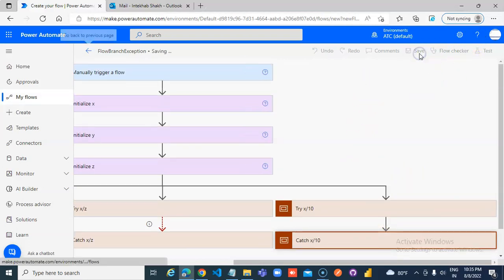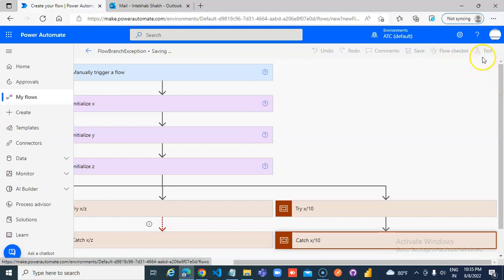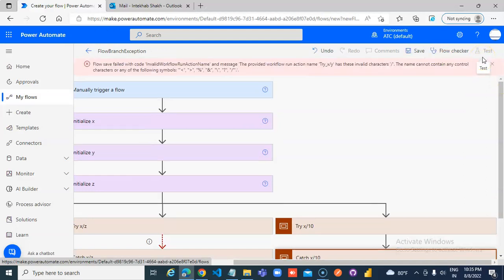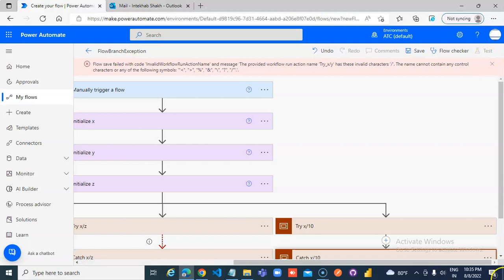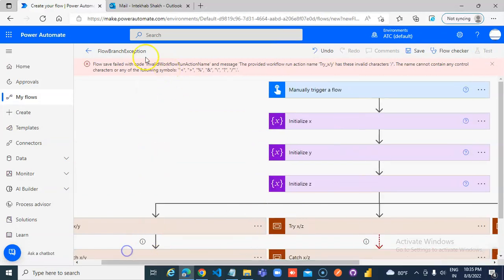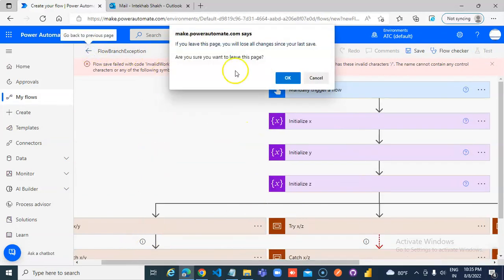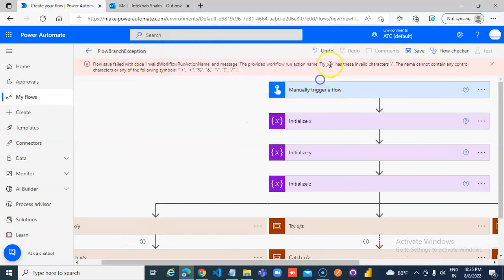I will save it. Divided by is not allowed, we cannot change it. Cancel, no.